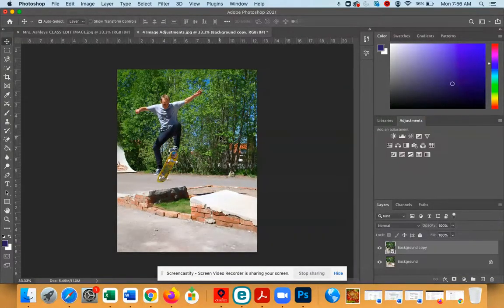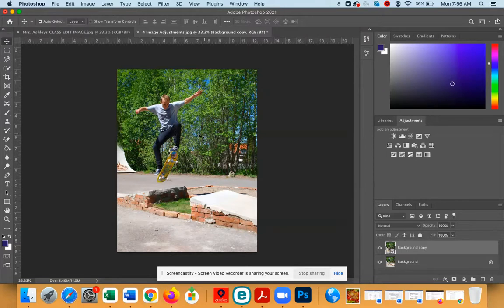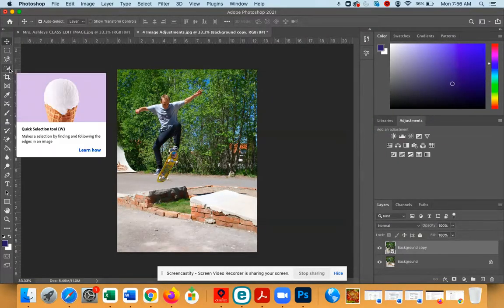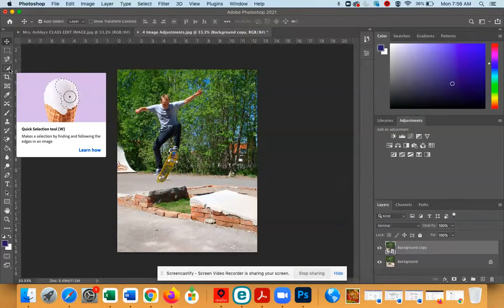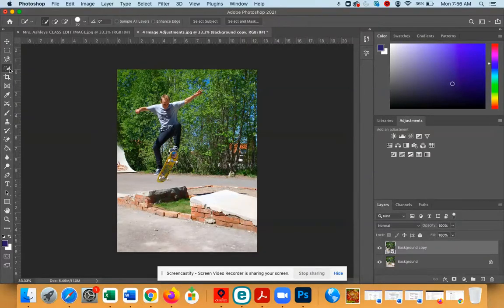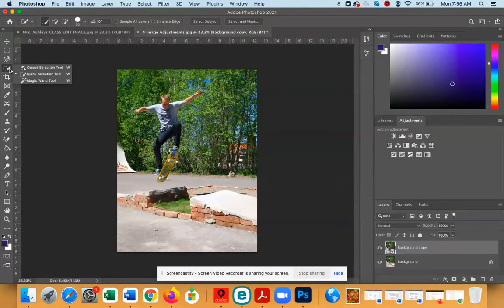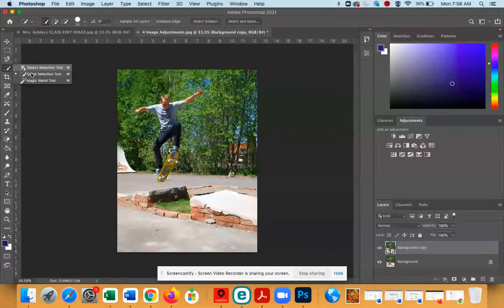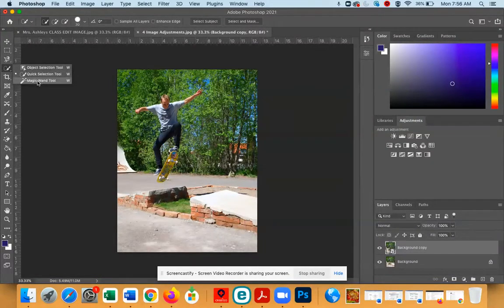Now you'll need to put the Magic Wand tool in your hand. You can find the Magic Wand in the menu on the left-hand side. You might have to click and hold the Quick Selection tool or the Object Selection tool in order to find that Magic Wand.